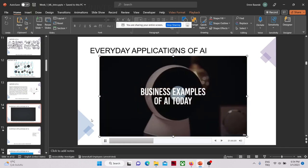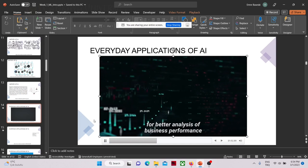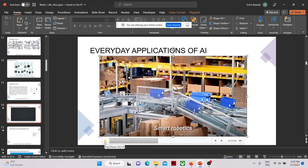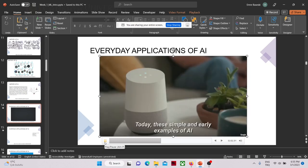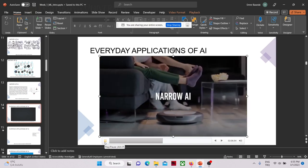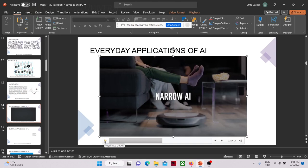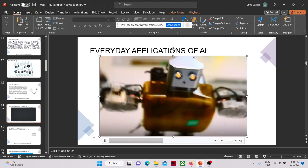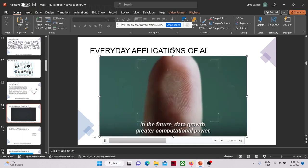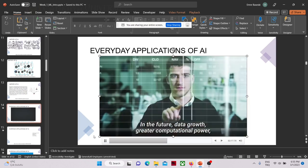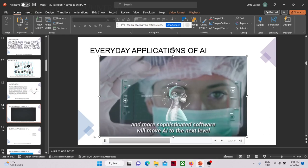Business examples of AI today include virtual assistants for responsive customer service, machine learning algorithms for better analysis of business performance, and smart robotics for more efficient supply chains. These simple and early examples of AI belong to what we now call narrow AI — systems designed by humans to carry out specific tasks. In the future, data growth, greater computational power, 5G networks, increasingly mature cloud platforms, and more sophisticated software will move AI to the next level.